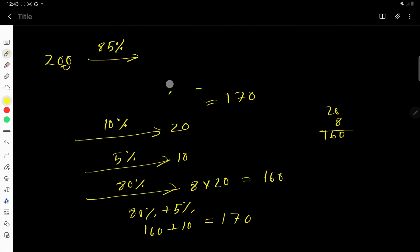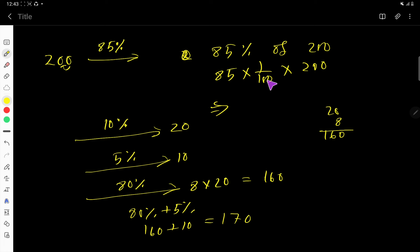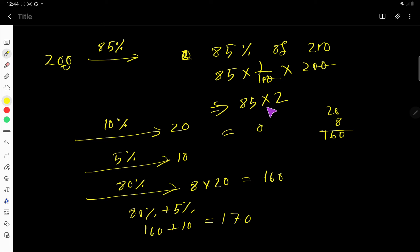Here is another method: 85% of 200 means 85 times (1 over 100) times 200. The two zeros cancel, leaving 85 times 2. Multiplying: 5 times 2 is 10, carry 1; 8 times 2 is 16, plus 1 is 17. So the answer is 170.